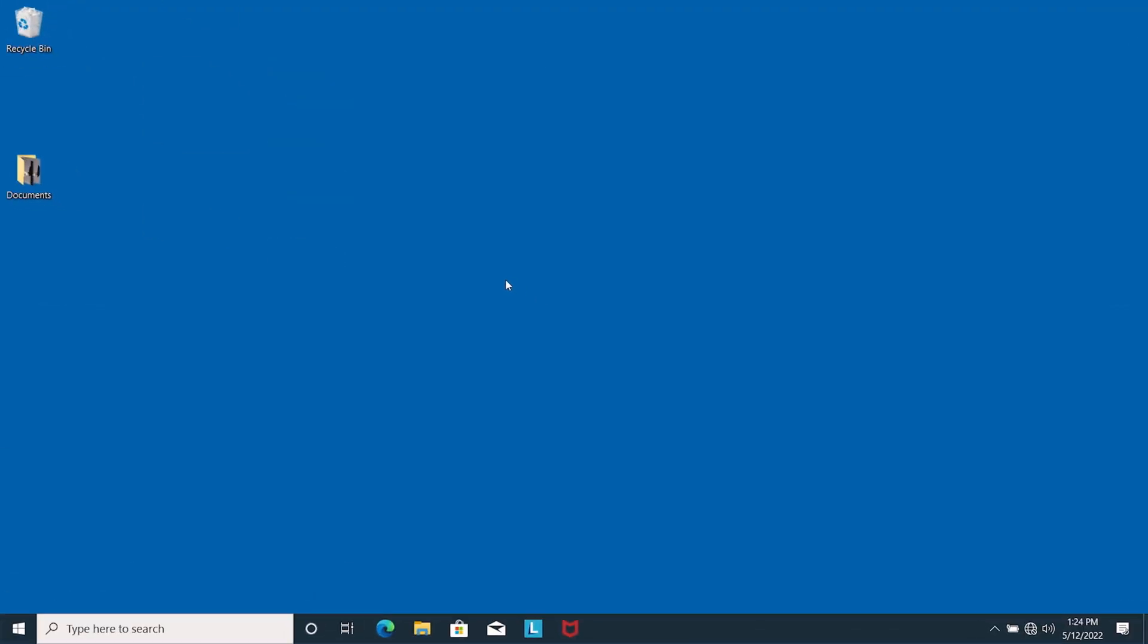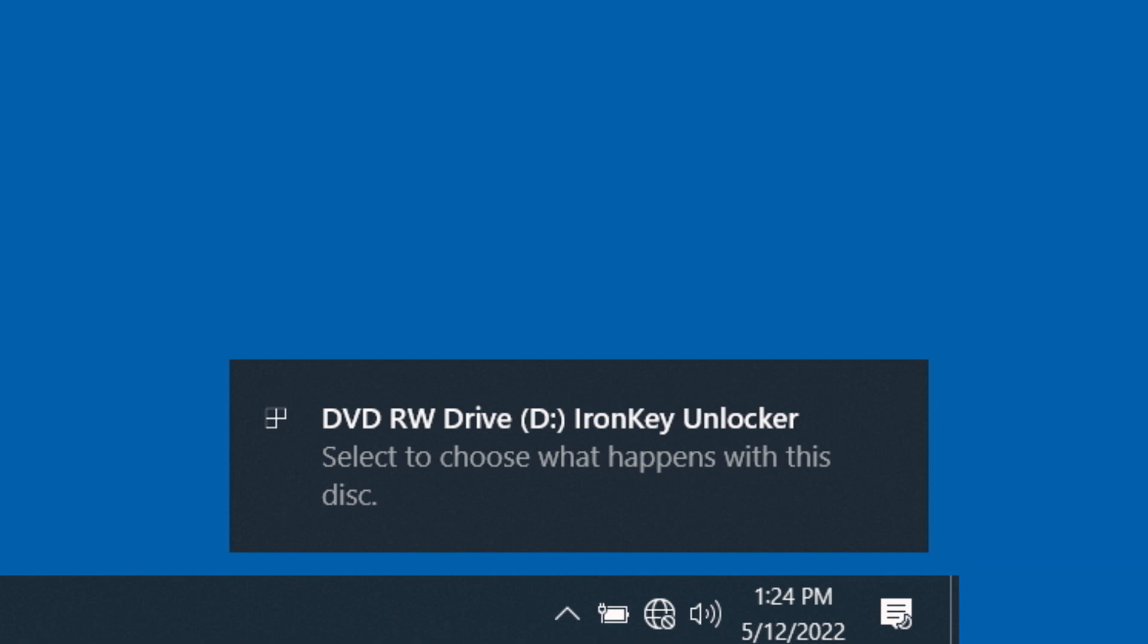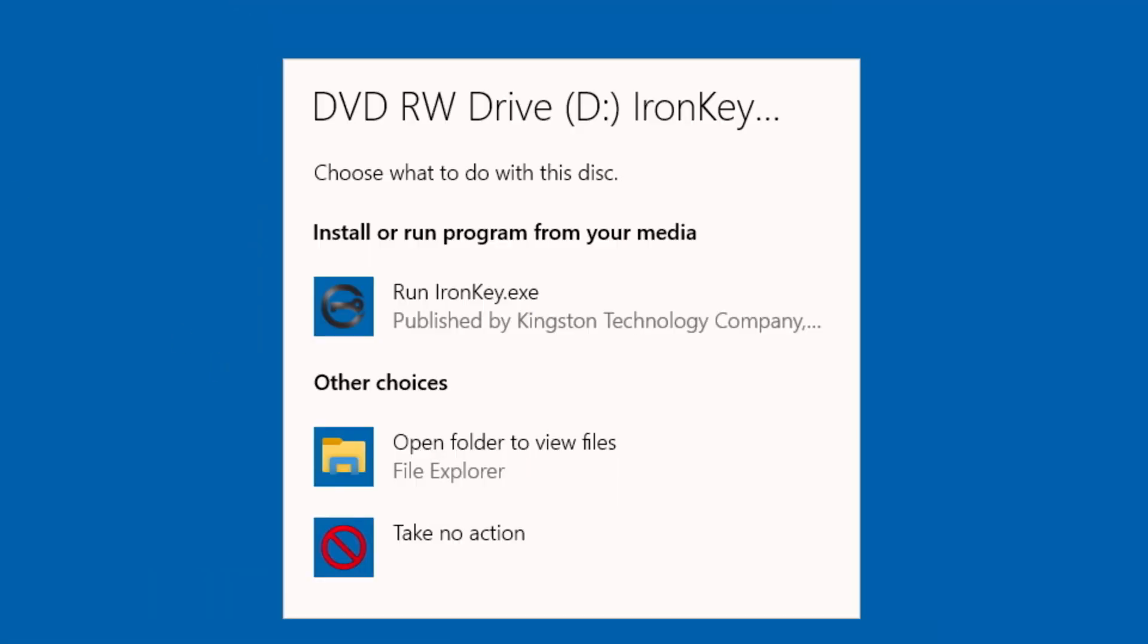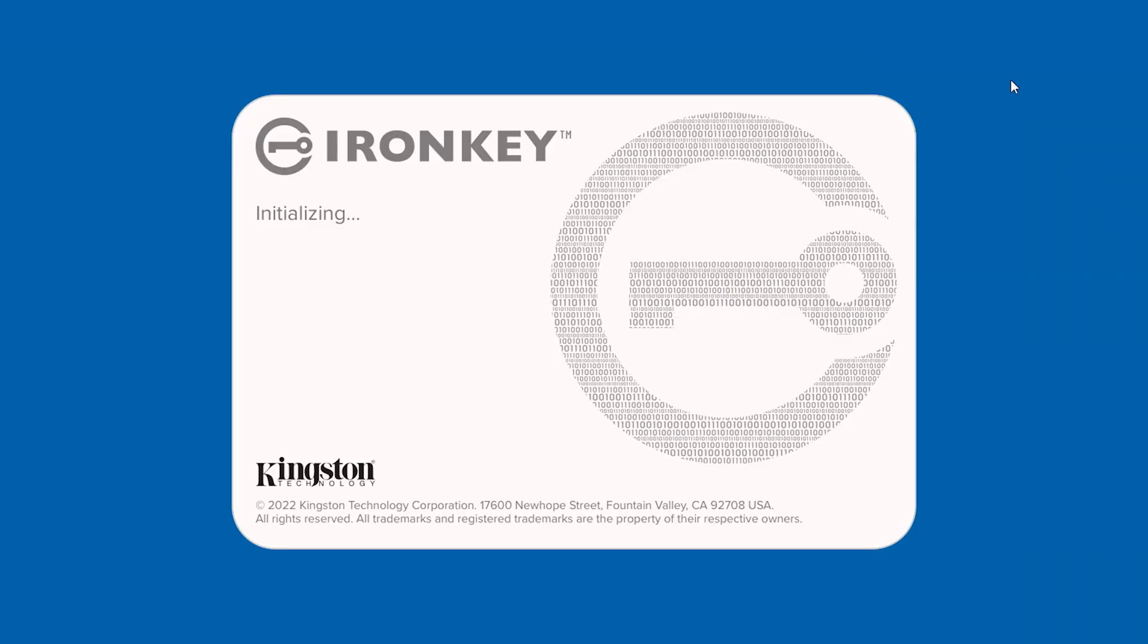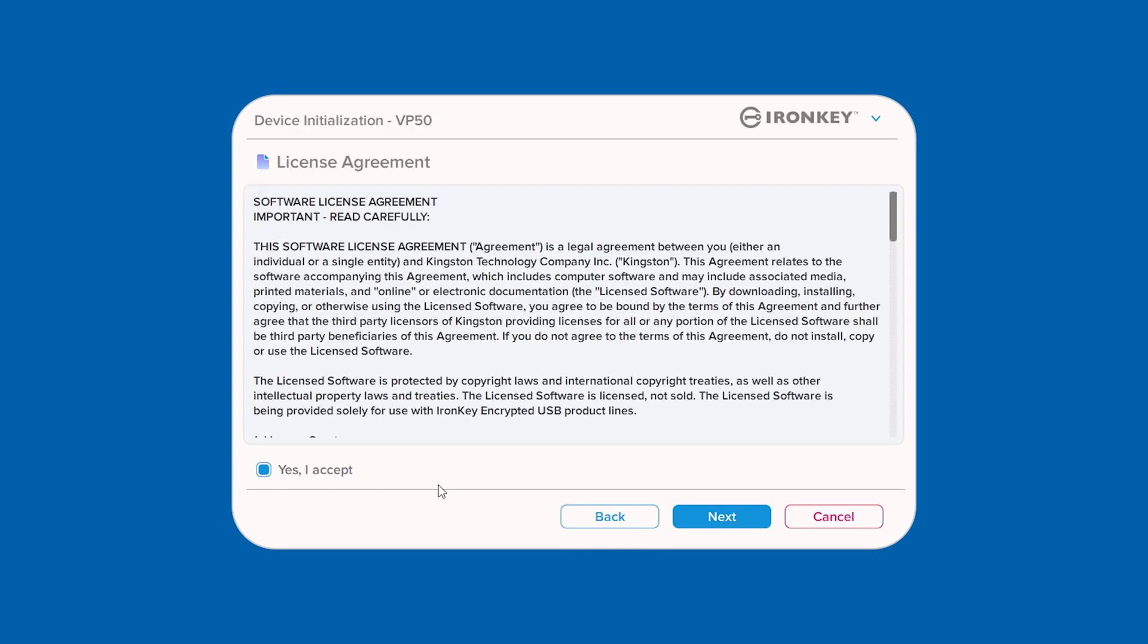When your OS detects the drive, select the ironkey.exe option in File Explorer for Windows. Or for macOS, double-click the IronKey volume on your desktop, then double-click the IronKey application to start the initialization process. Follow the prompts to select your language, review, and accept the license agreement.